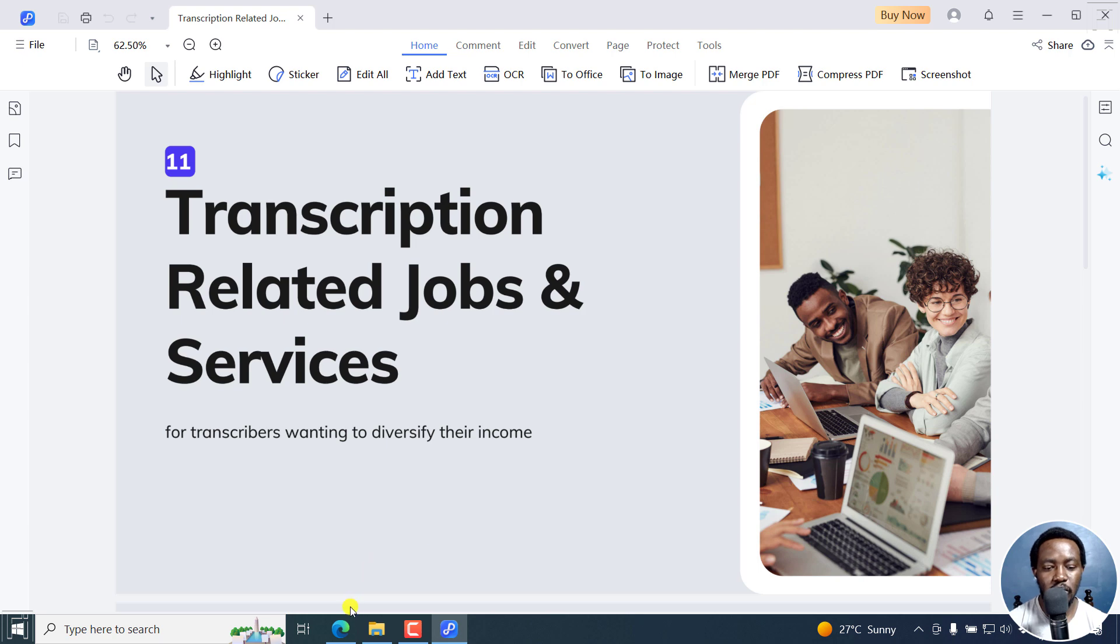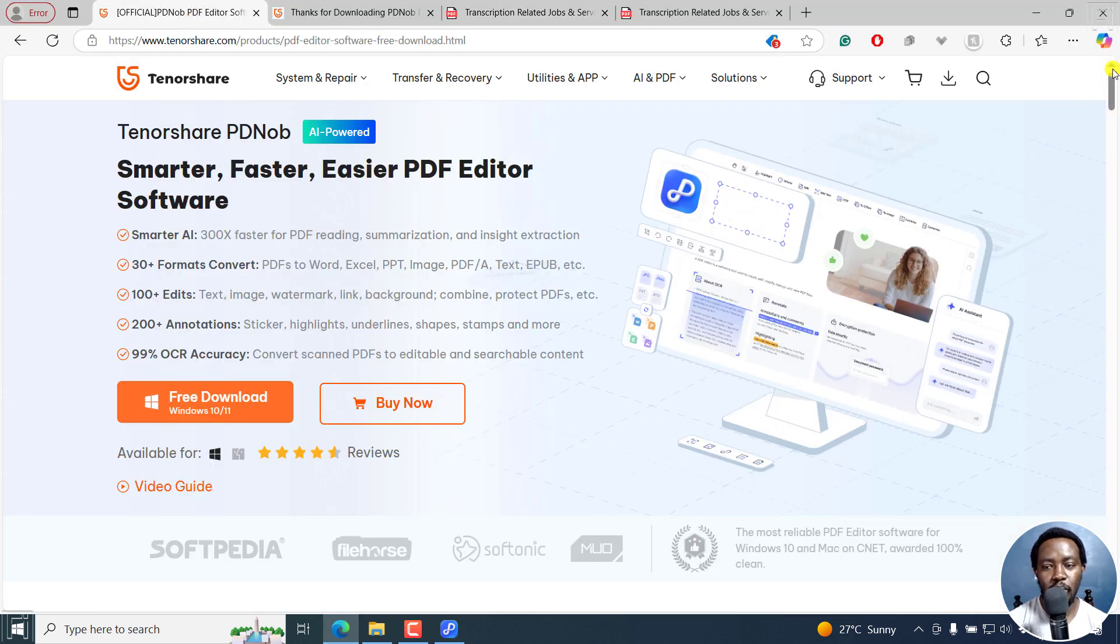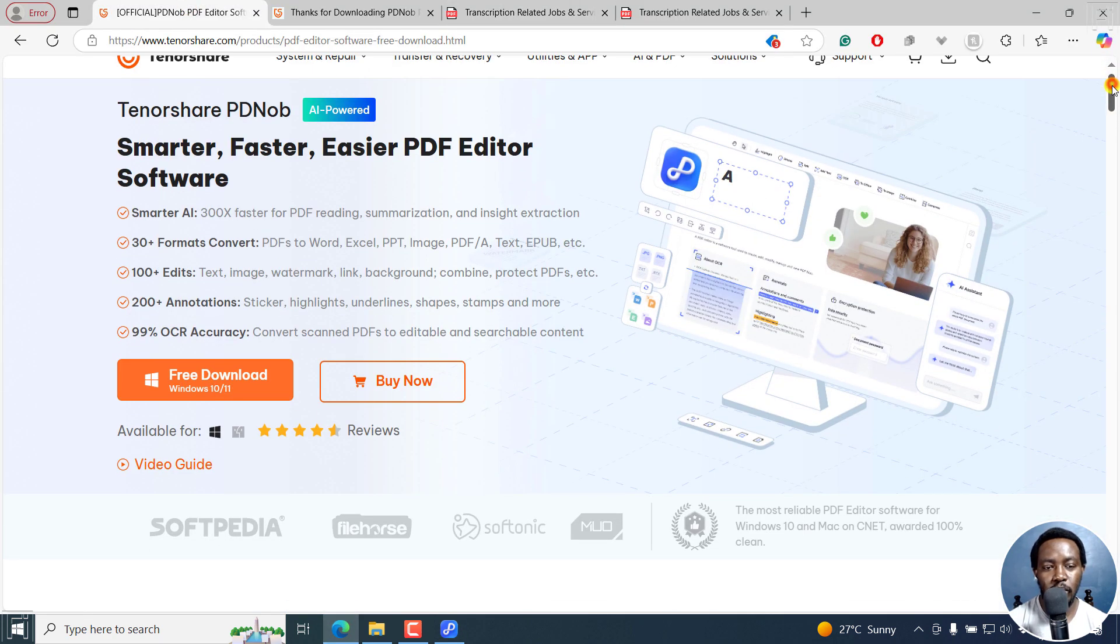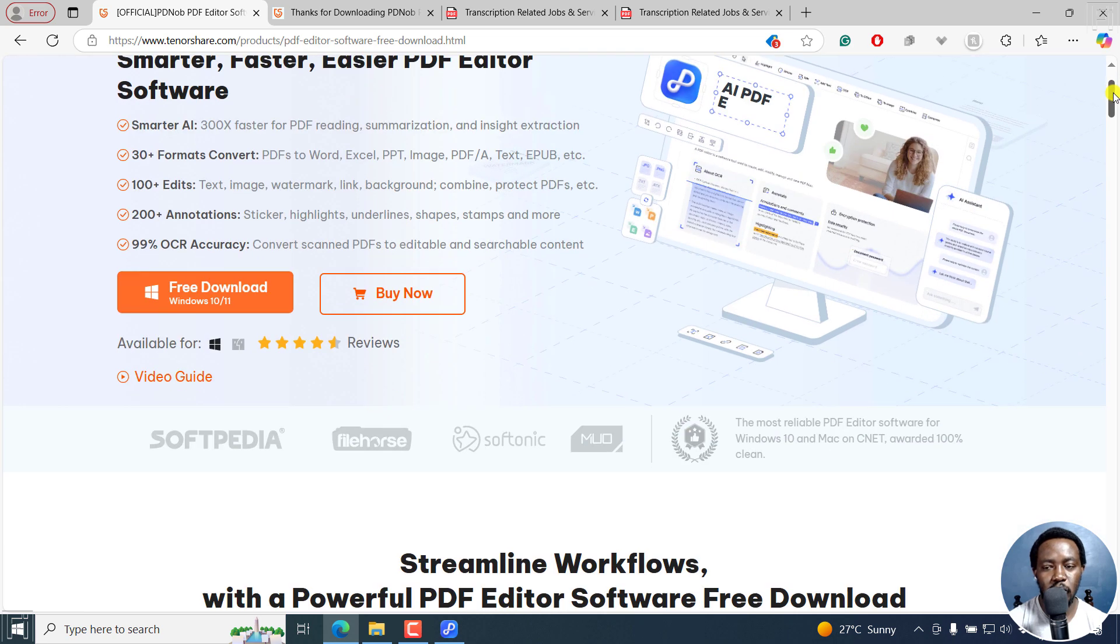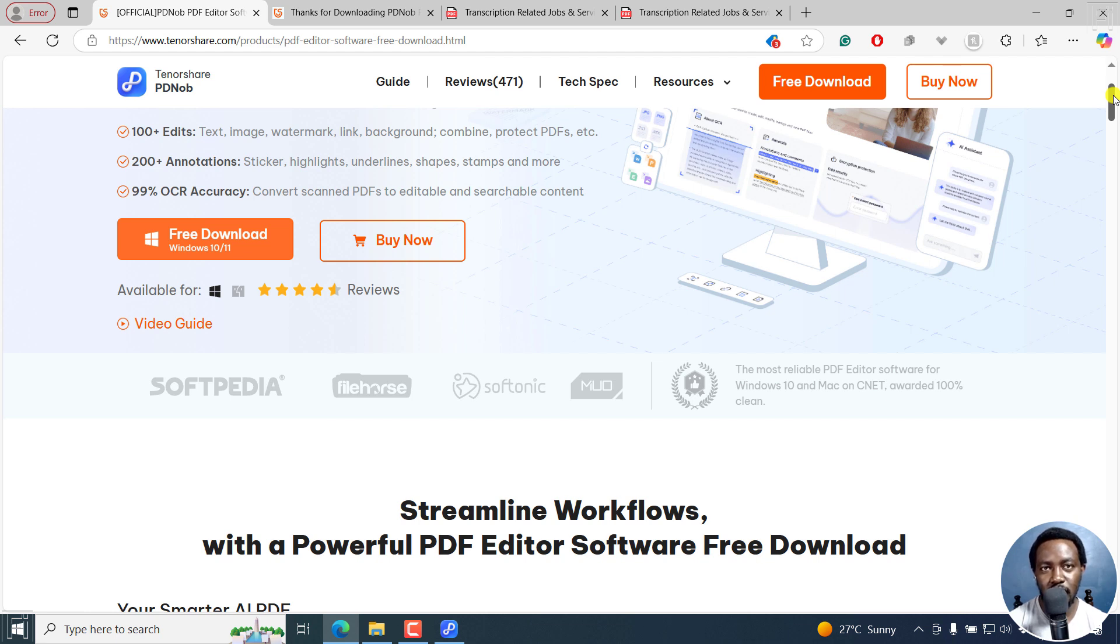That's it for this video. Kindly go check out TenorShare PDKnob PDF Editor from the link in the description below and use it to reduce the file size of your PDFs. Thanks for watching this video. Until next time, stay safe and never stop learning.